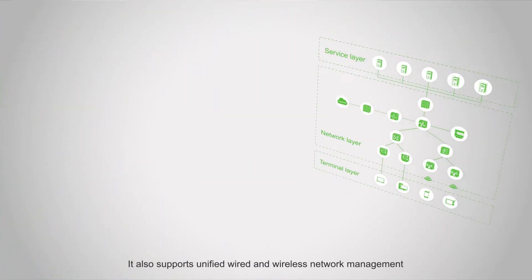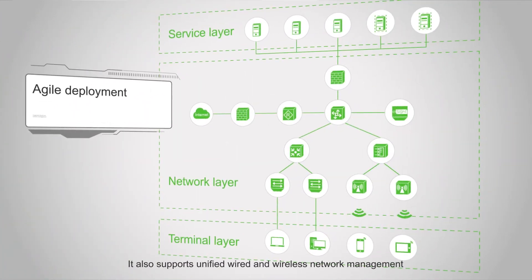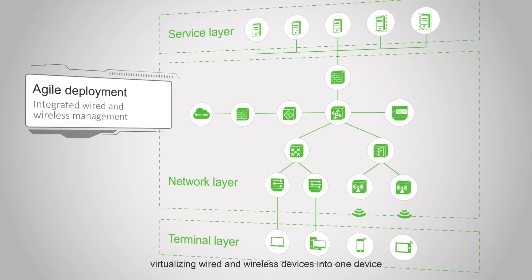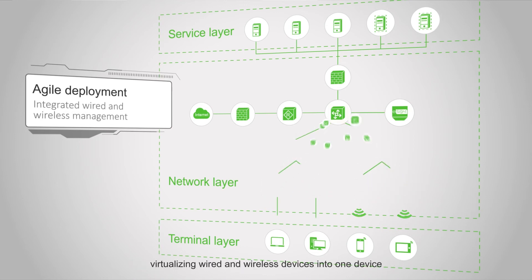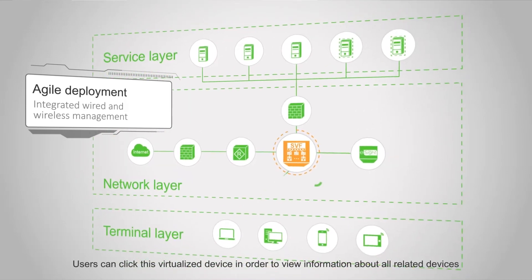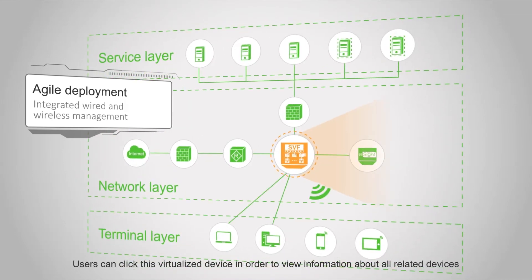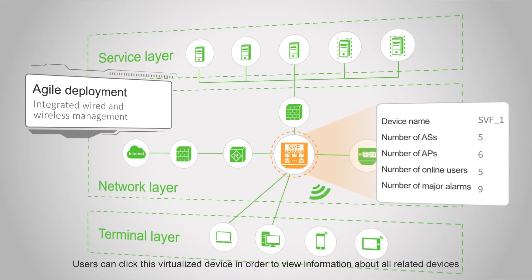It also supports unified wired and wireless network management, virtualizing wired and wireless devices into one device. Users can click this virtualized device to view information about all related devices.